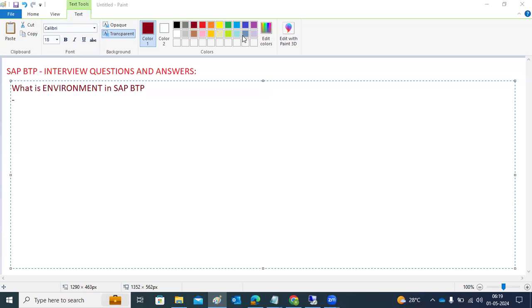Hi everyone, I hope everyone is doing good today. In my session, I would like to give some information about the SAP BTP interview point of time questions and answers. The first question they may ask you is: what is an environment in BTP?